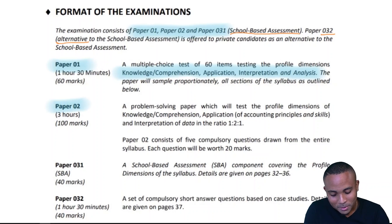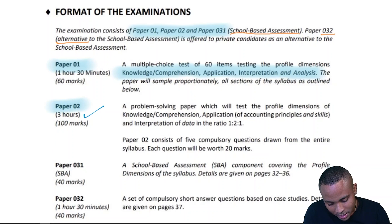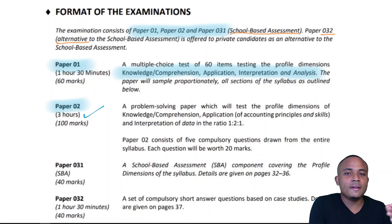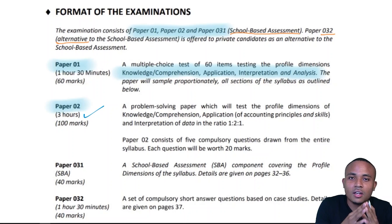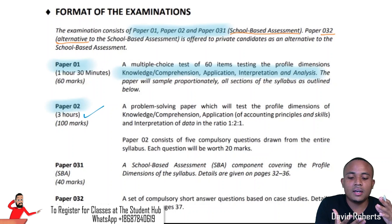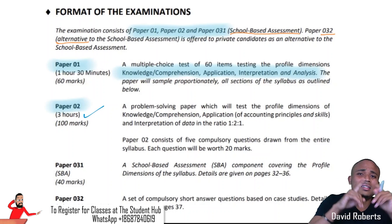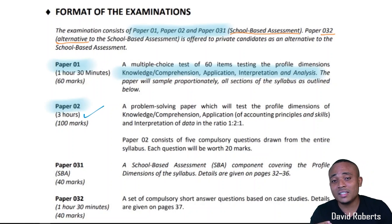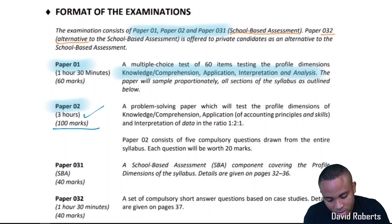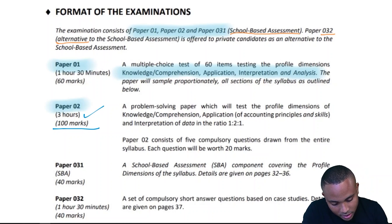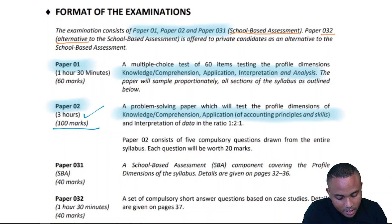Following Paper 1, there's Paper 2. There's much more time to complete Paper 2 — 3 hours — because the examination is very lengthy. There's a lot of writing, a lot of formats to complete: financial statements, T-accounts you have to draw up. It may seem like plenty of time but it goes quickly. Paper 2 is for 100 marks and tests knowledge, comprehension, application, and interpretation of data in a ratio of 1 to 1.